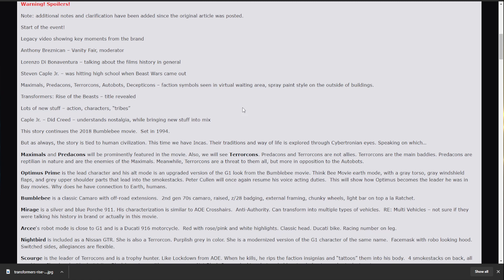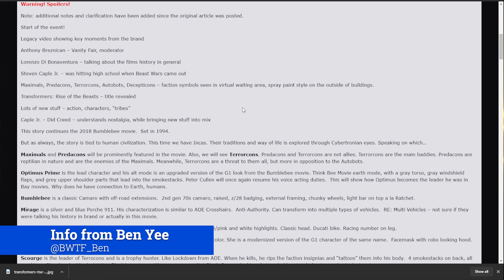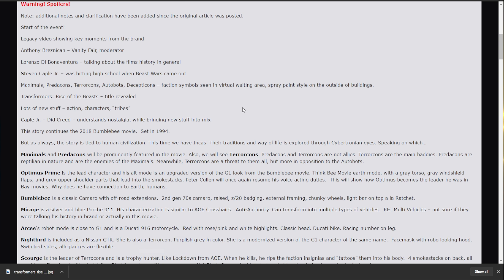So, we're going to be talking about... Or in this movie, we're getting Maximals, Predacons, and Terracons. So, Terracons are their own faction. And they are not friendly with the Predacons. The Terracons are the main bad guys. Predacons are reptilian in nature. And are the enemies of the Maximals. And the Maximals are... Mostly mammals.